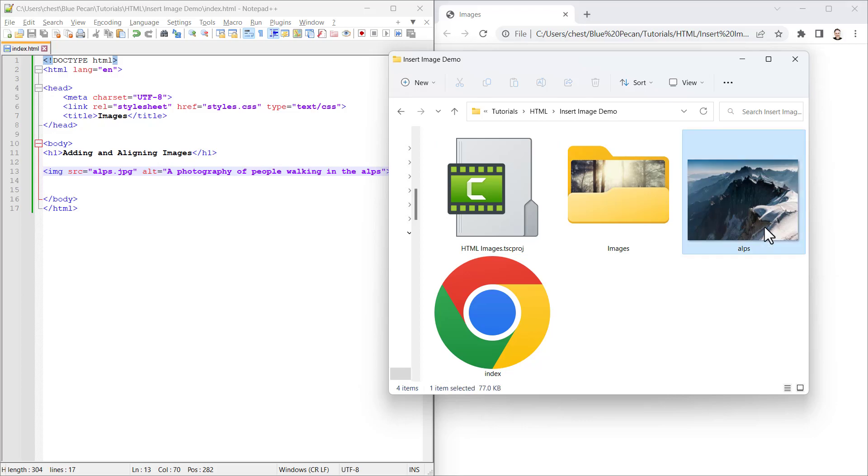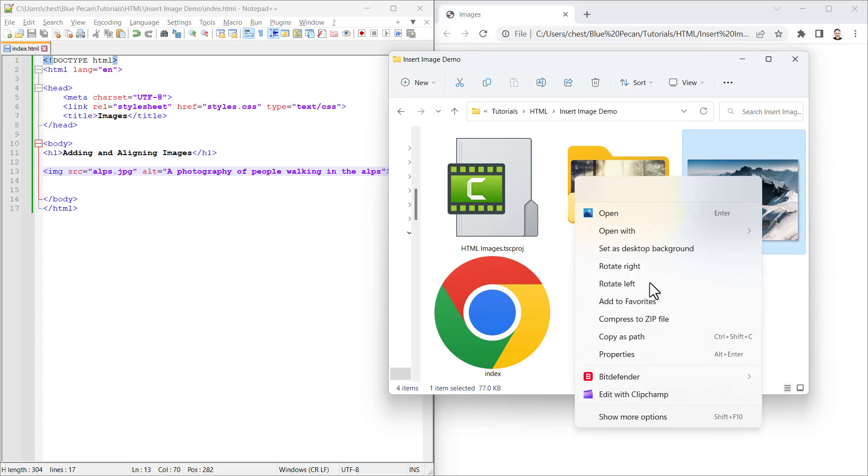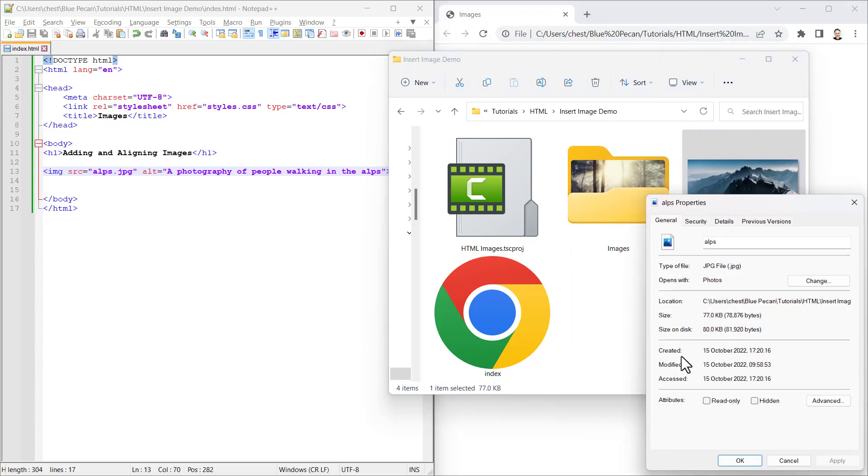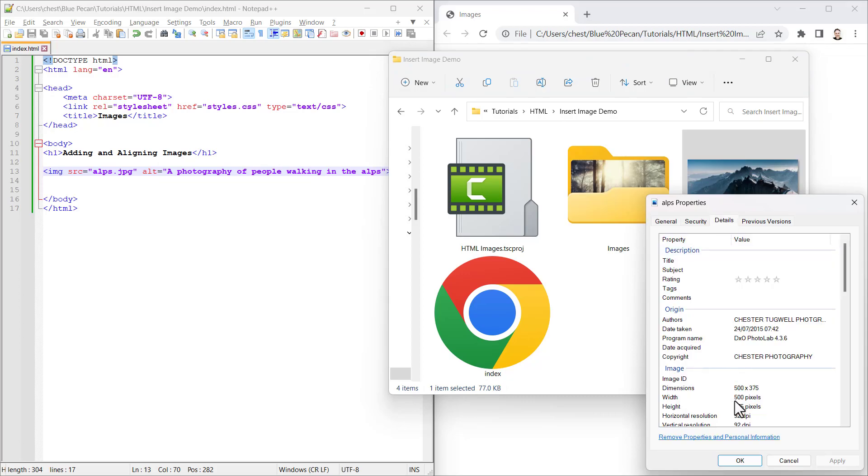Otherwise, you could right click on it, go to properties, go to details, and it should show you the dimensions there. So mine is 500 by 375.